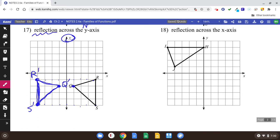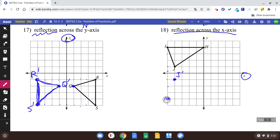Now reflect across the x-axis — do the same thing, but this time over the x-axis. J prime would be right here. I prime and H get reflected the same way, counting the same distance on the other side of the x-axis.